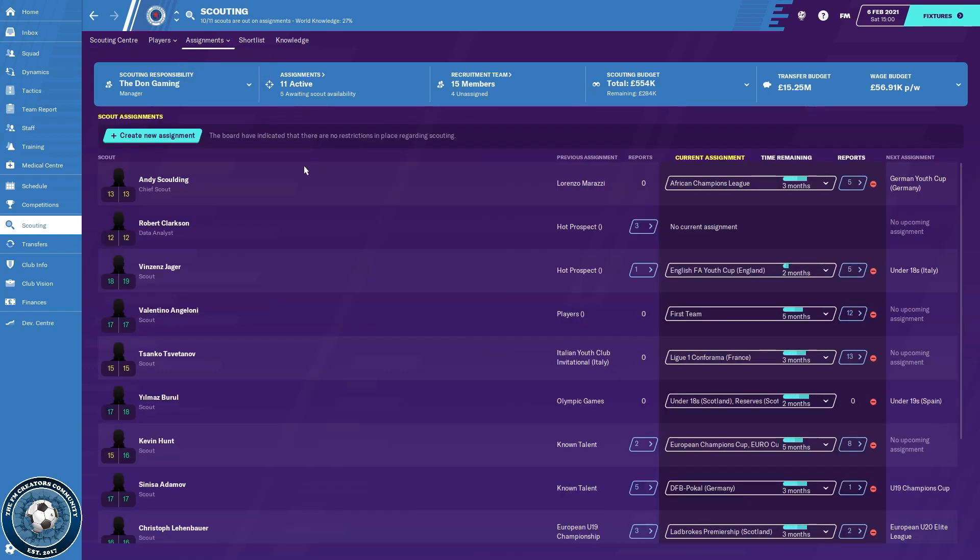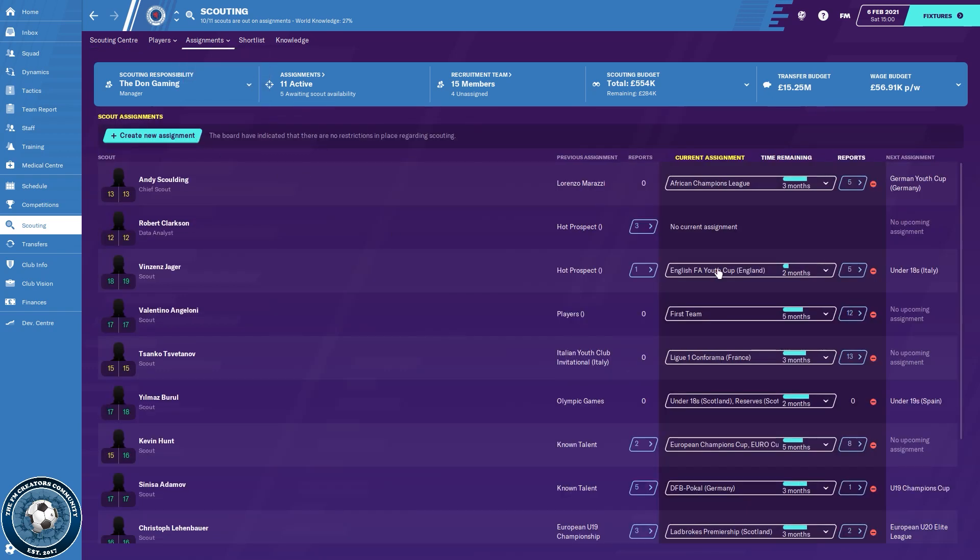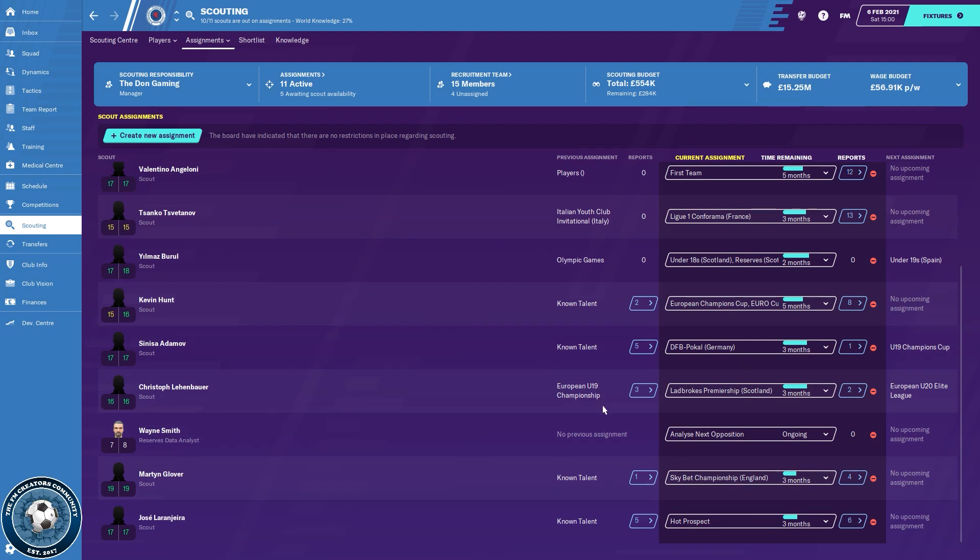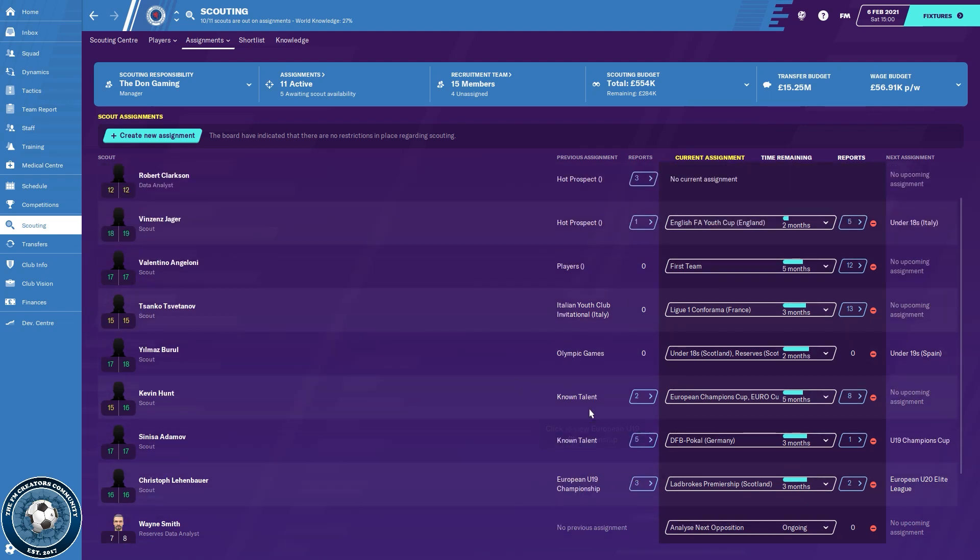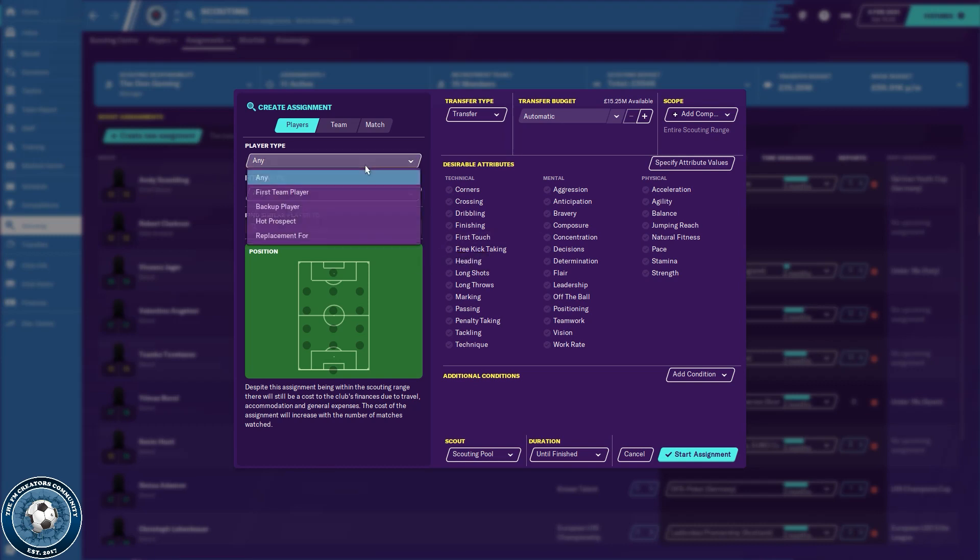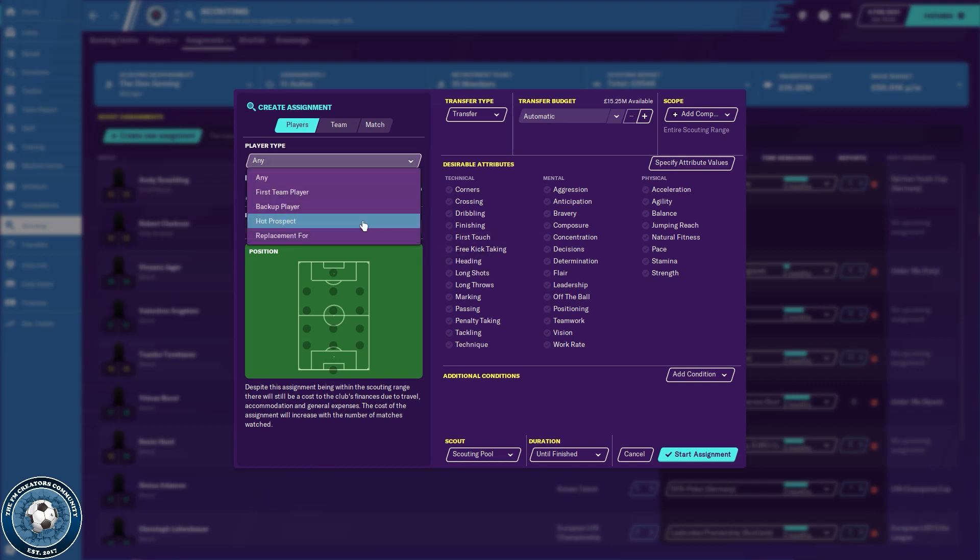So next up is the assignments. Now as you can see, I am scouting various different things. A lot of this has been recommended to me by my scouts, and some of that I've set up myself, but to set that up, we've actually got a space currently, so that's kind of handy. We just set one up—you click on create an assignment in the top left, and then you search for basically whoever you want.